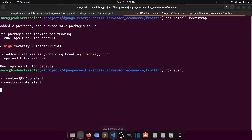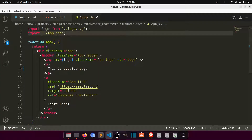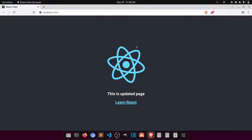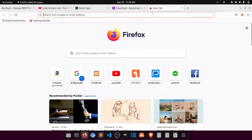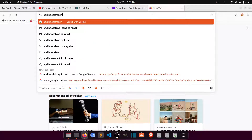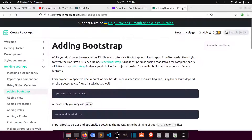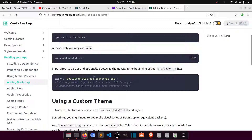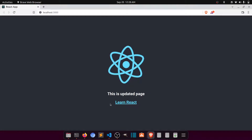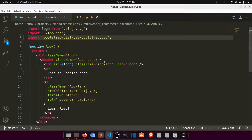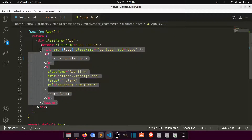Run `npm start` and in app.js, import Bootstrap. If you search 'add Bootstrap in React JS', you'll find a very useful link. After installing, you just need to add the import: `import 'bootstrap/dist/css/bootstrap.css'`.